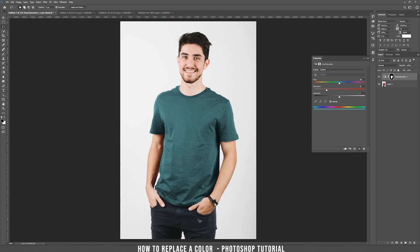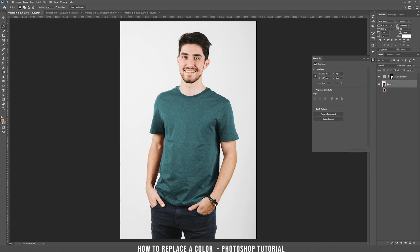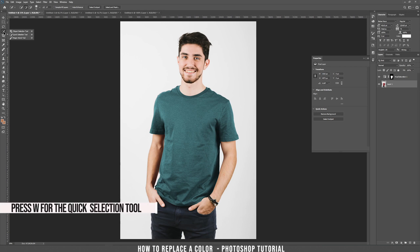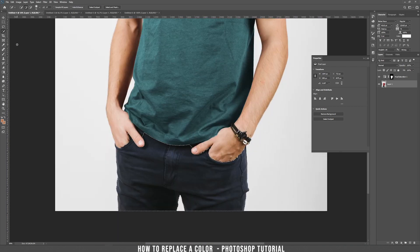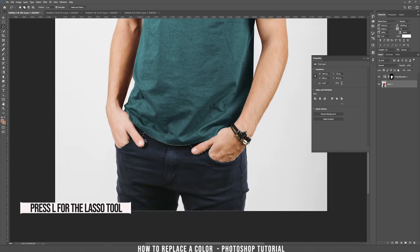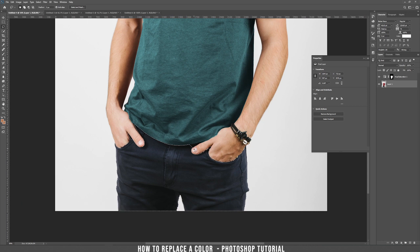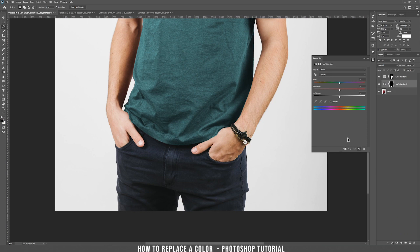If you want, you can change the color of the jeans also. Go on the bottom layer again, take the Quick Selection tool by pressing W and just select. If you zoom in, take the Lasso tool and hold Shift because we want to add to the selection. Also hold Alt to subtract. Hold Shift here as well. Now I think we have a good selection. Press the adjustment layers, choose Hue and Saturation, and if you move the slider or press Colorize, it will change the color of his jeans.